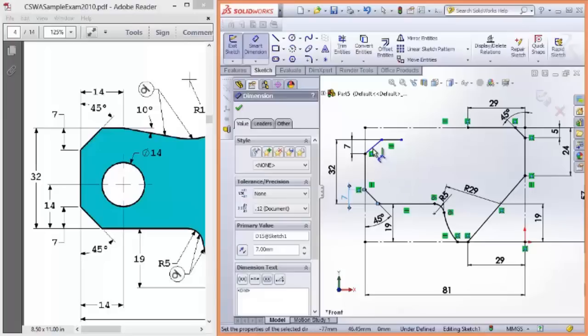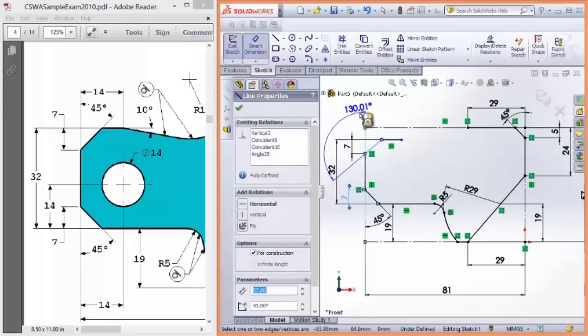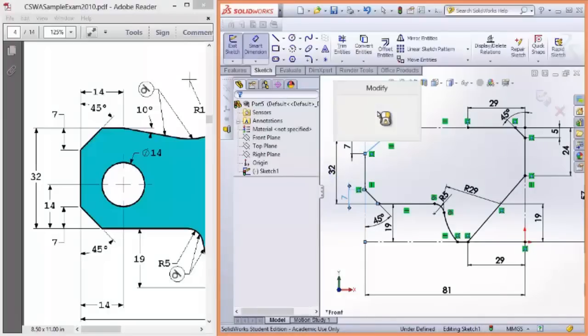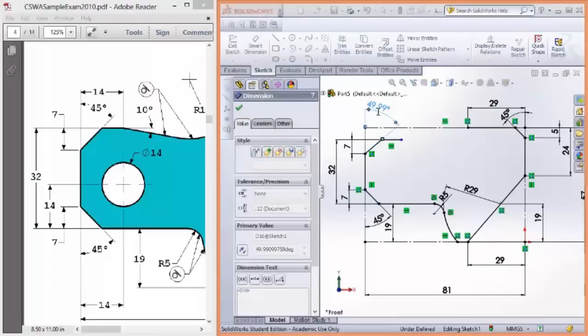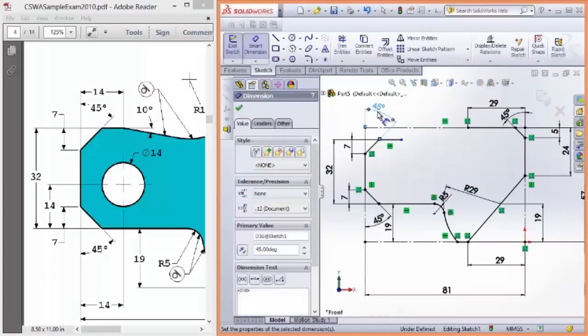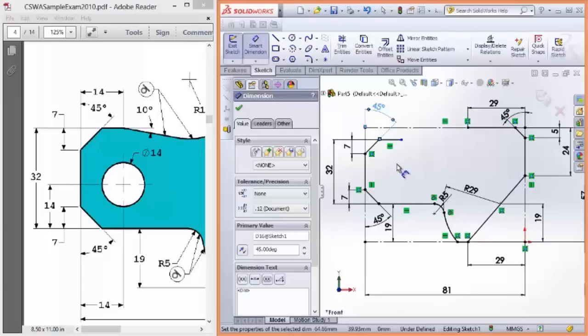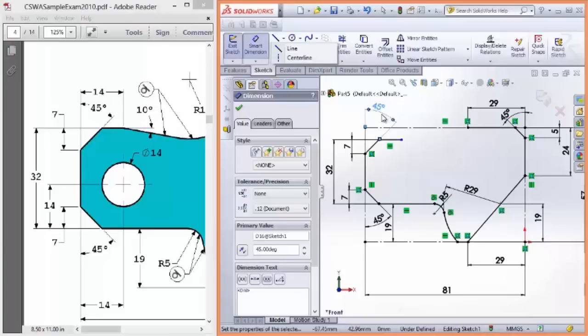Great. One more. 45 degrees. See how the construction geometries are really helping with my angles as well? I really recommend that in the test you do this method instead of just trying to create separate lines, center lines, one at a time, and constructing to that. I think this is a much neater approach. Hopefully, you agree.